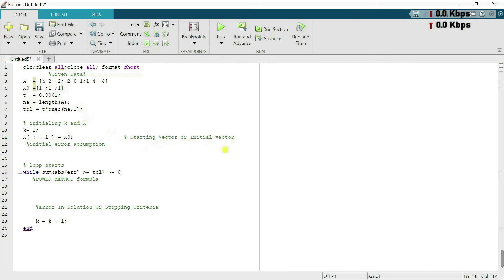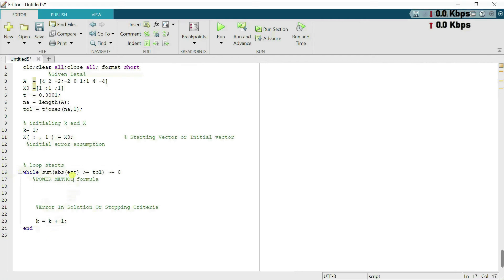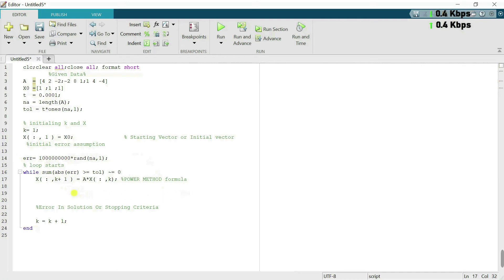Now we set up the while loop condition. When this condition is true, the iteration will stop. The error assumption condition is: when the error in our solution satisfies this condition, the iteration stops. Next I have the power method formula.